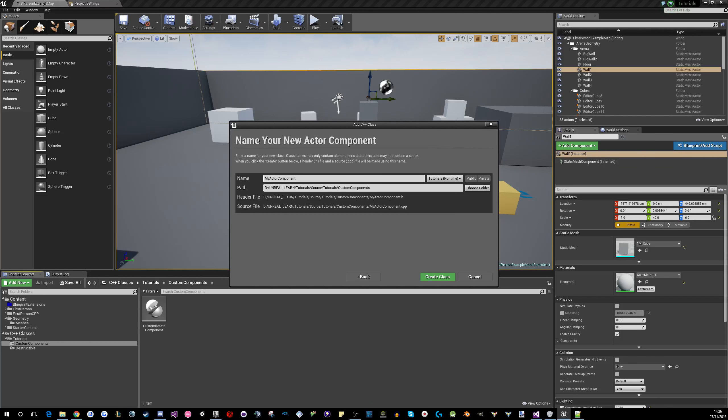Okay, now we're going to do the floating one as well. So, dead simple. It's the same as this, just make a custom float component. Build him.